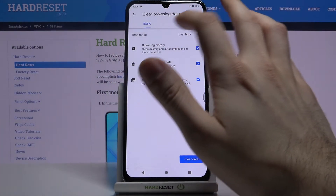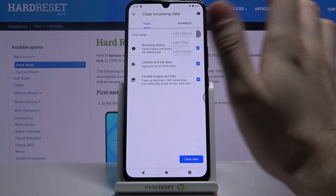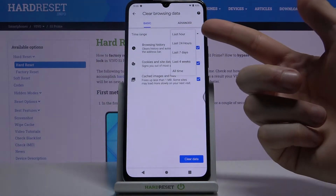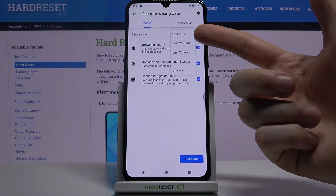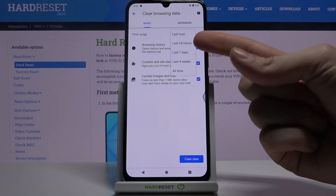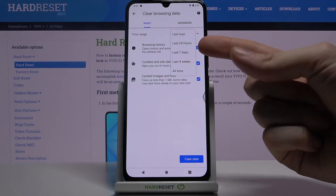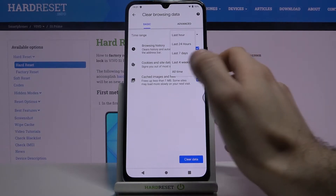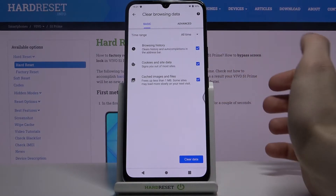Next, you have to select the time period for which you want to delete your history. It could be last hour, last day, last week, last month, or all time.